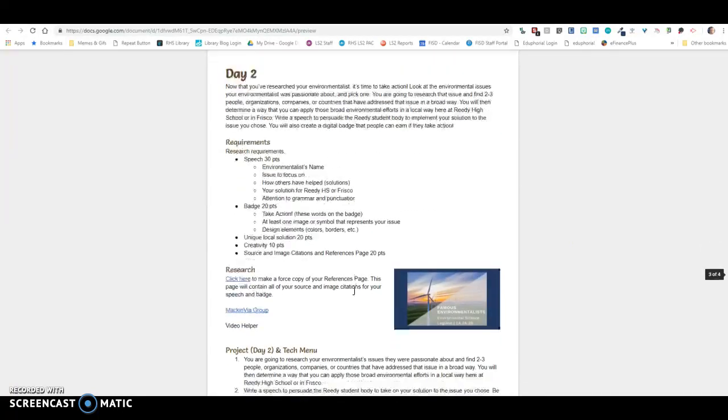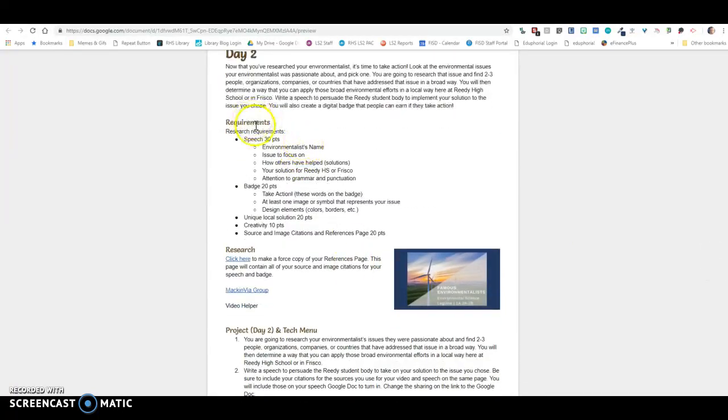All right, Day 2. Now we're going to get into Day 2. Day 2, you have to create two more items. You're going to create a speech and you're going to create a digital badge.